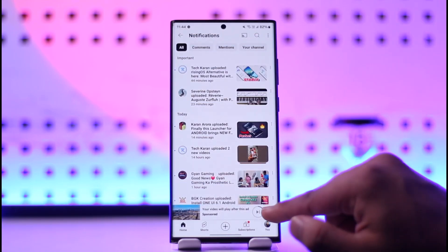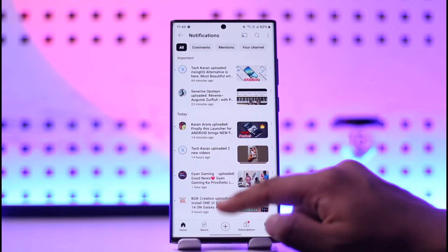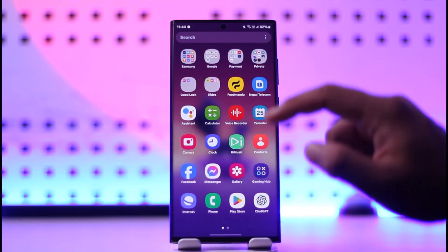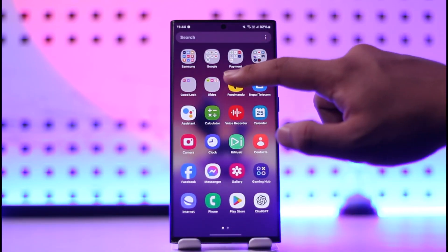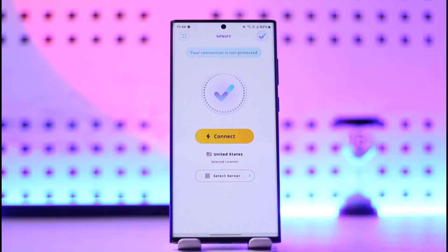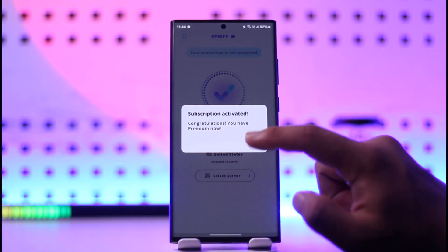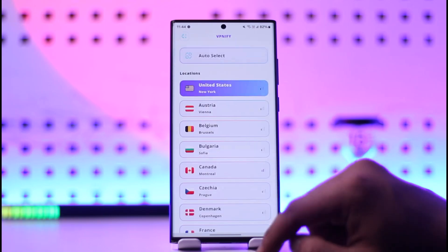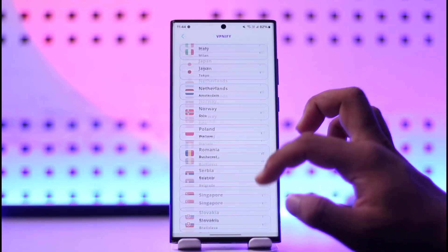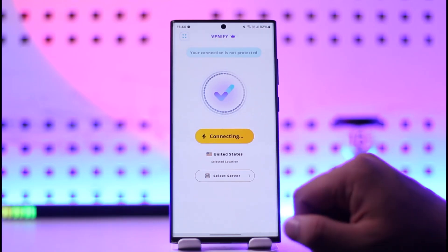Let's select Europe or America or the USA. Now just download a good VPN application — if you have a premium version, that's even better. In my case I'm using the VPNify application. Once you choose any VPN app you prefer, tap on 'Select Server' and select the country in which that video is available.